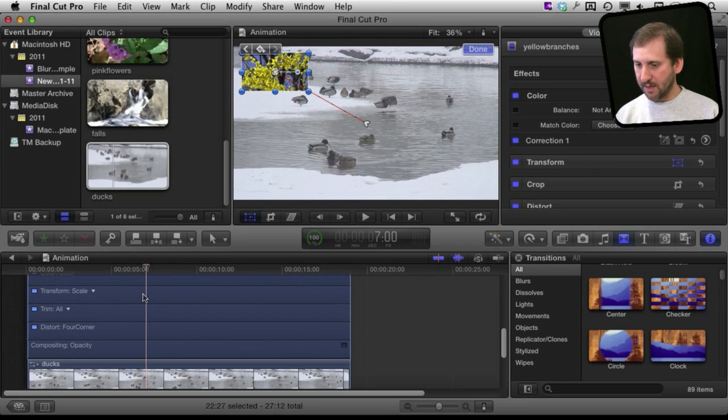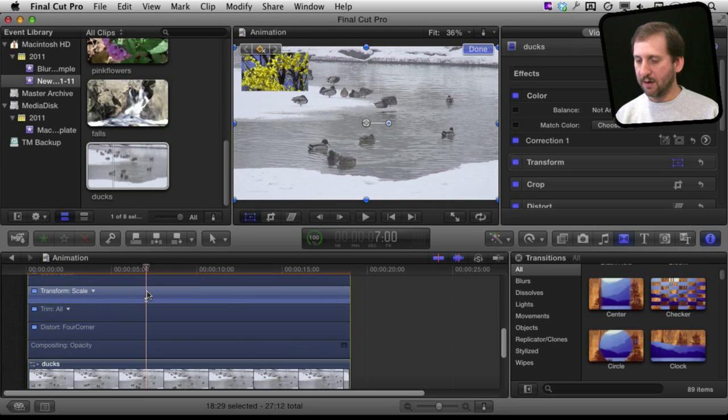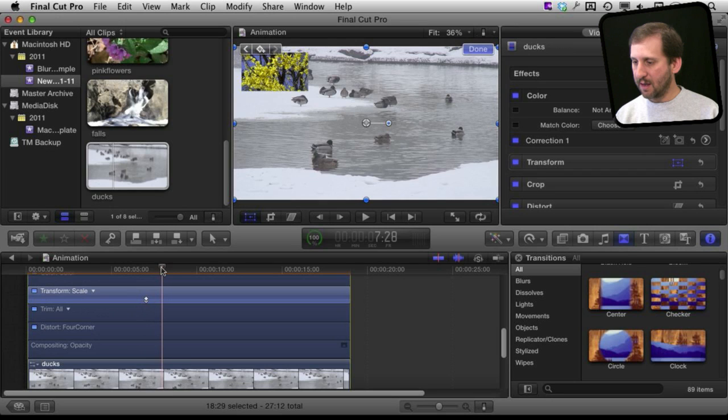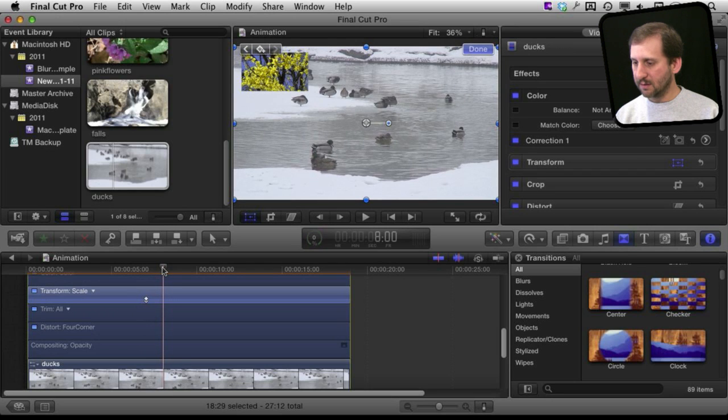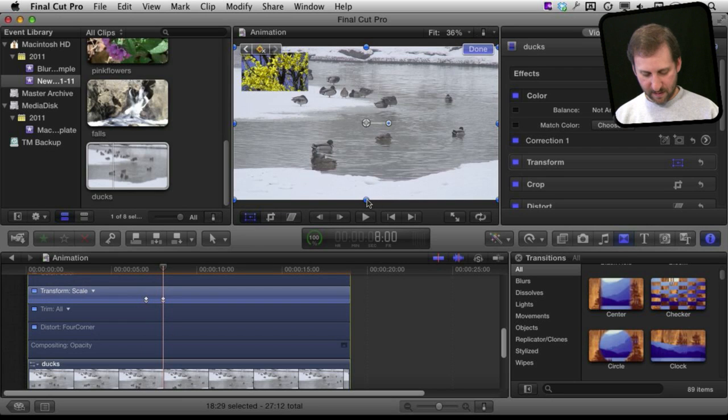I have to select that area there. Option K, go to eight seconds. Option K and then I am going to scale it to twenty five percent as before.